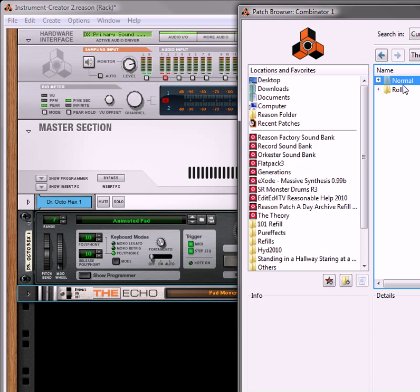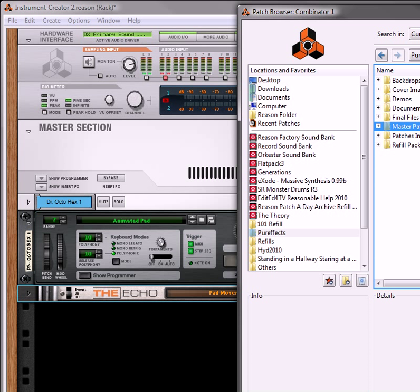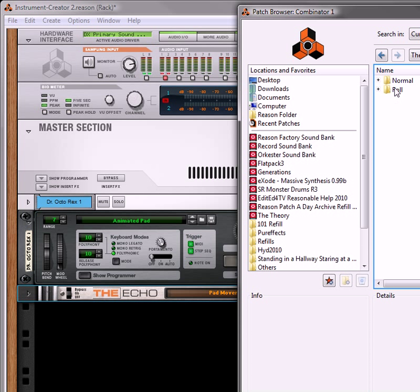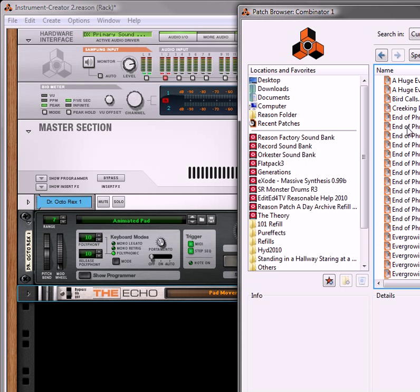So in this selection, if you go under the echo patch, we're under the pure effects and then you go under the patch list. Under the echoes you've got a normal folder and then a roll folder. So all of these are different rolls, you've got basics and you've got specialized. So let's just look at the specialized for a second.